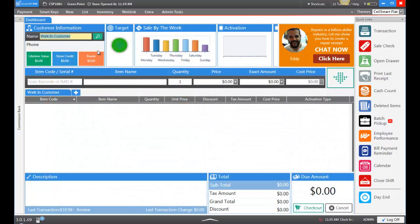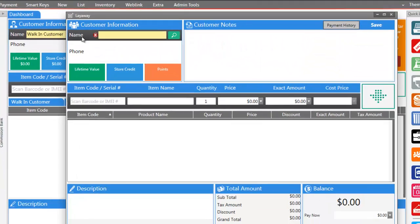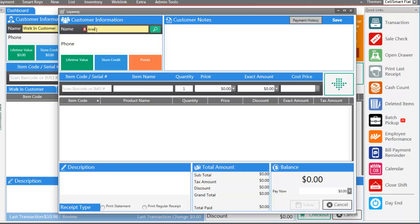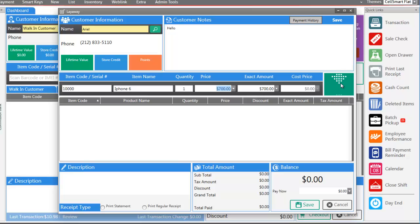The next thing I'm going to show you is how to create a layaway ticket. Maybe you have customers who come into your store and want to reserve a phone or a product and pay it off slowly. When they pay it off completely, you can go ahead and give them that item. In order to start, go up to New and then Layaway. Enter the customer's name and the item they're going to be putting on layaway. Say the price is going to be $700 and add that to the invoice.